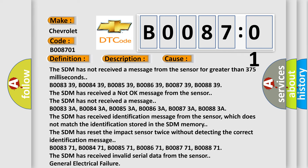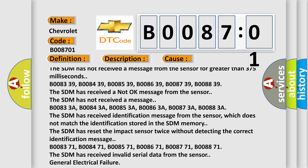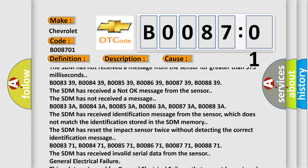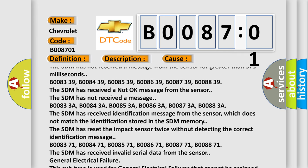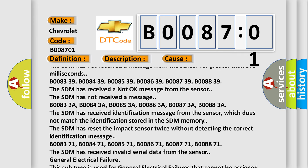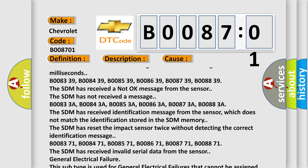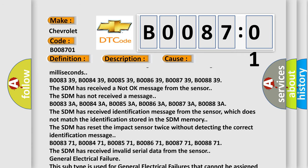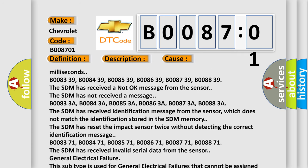B008371, B008471, B008571, B008671, B008771, B008871. The SDM has received invalid serial data from the sensor. General electrical failure.